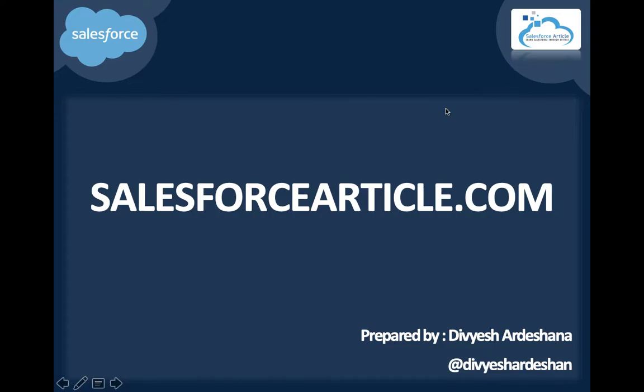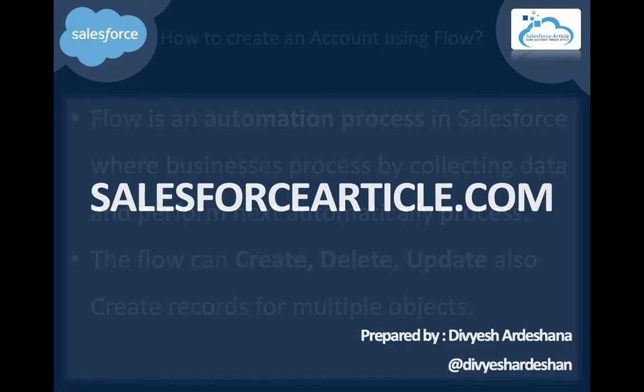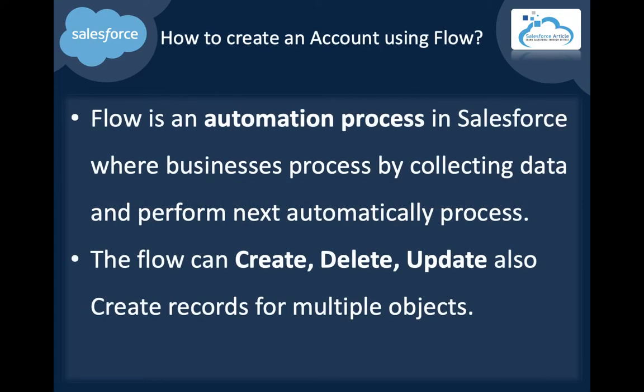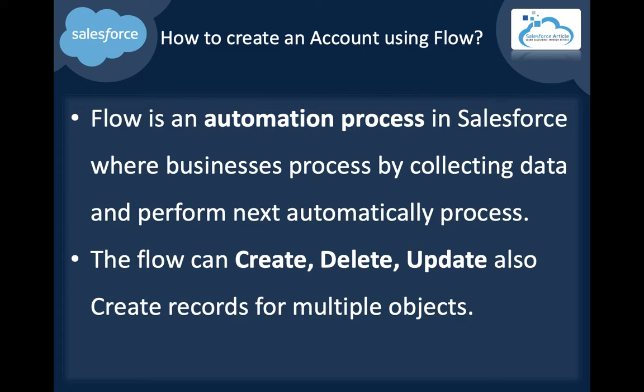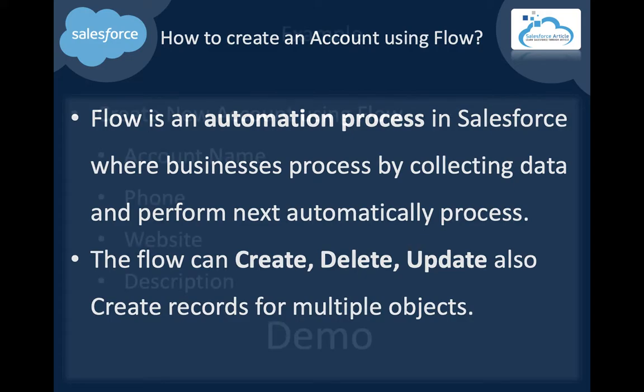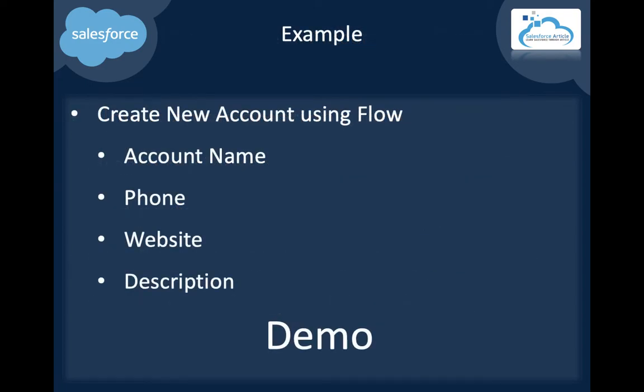Hi, this is Devesh from salesforcearticle.com. Today I'll show you how to create an account using a flow. Flow is an automation process in Salesforce where you collect data and perform the next process automatically. The flow can create, delete, and update records from multiple objects.